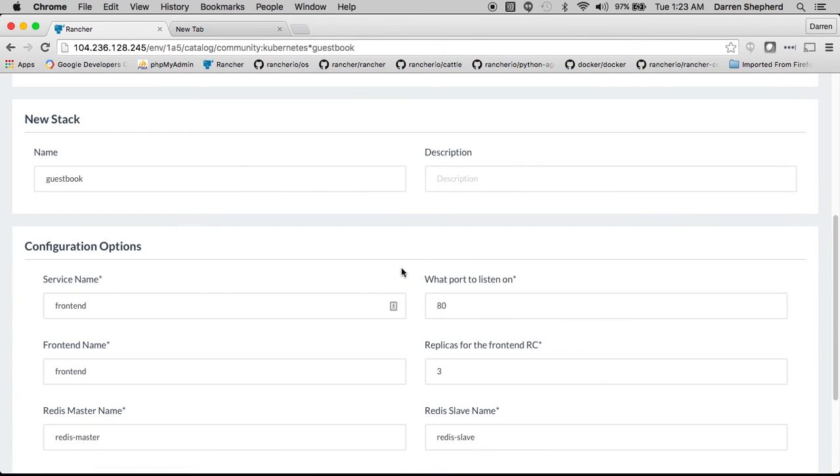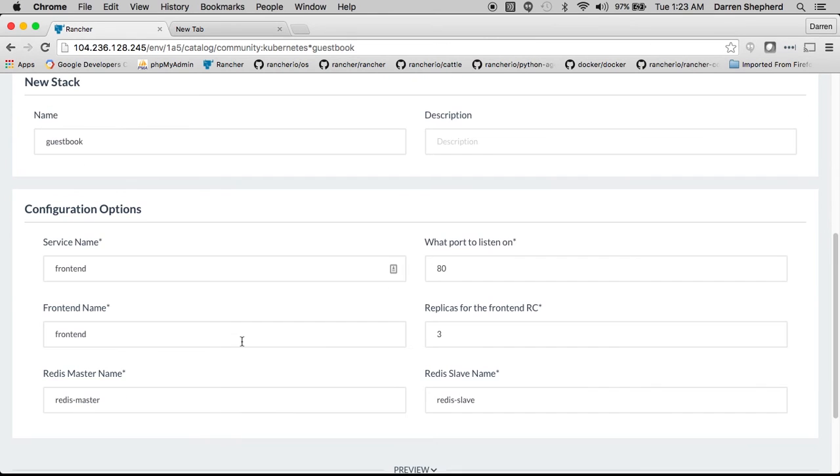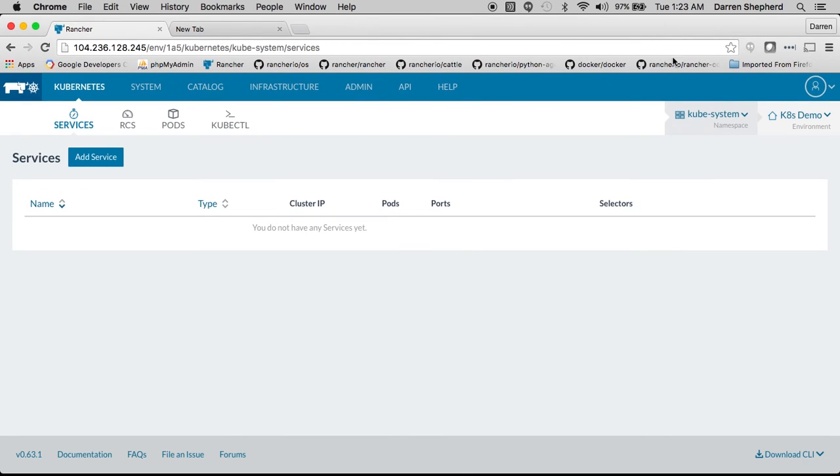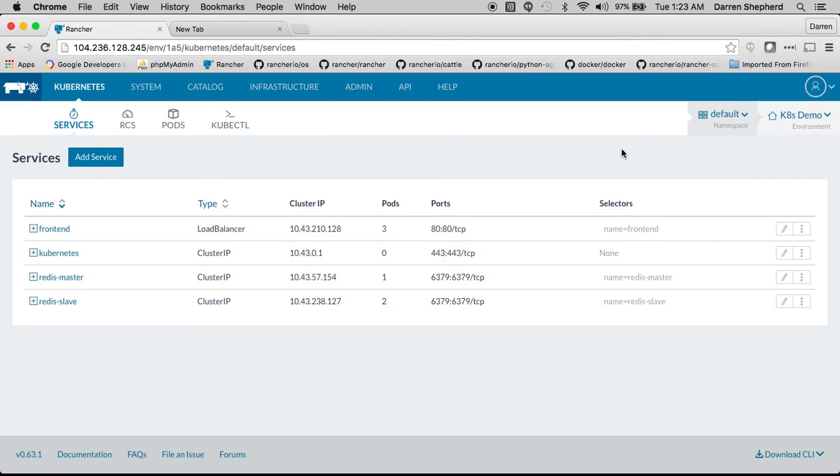Optionally you can put in some questions so that people can fill this in. For example how many front end replicas do I want. Once the user goes and clicks launch you'll see that we will immediately start deploying the application.